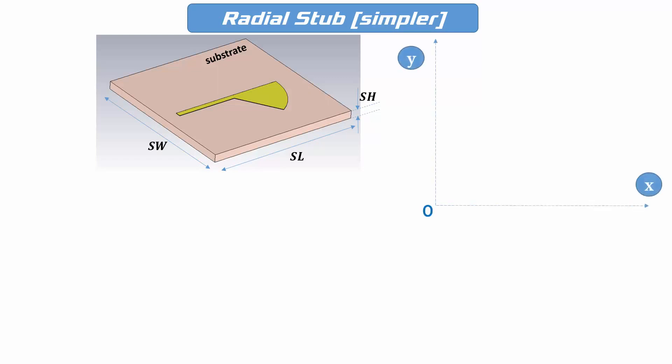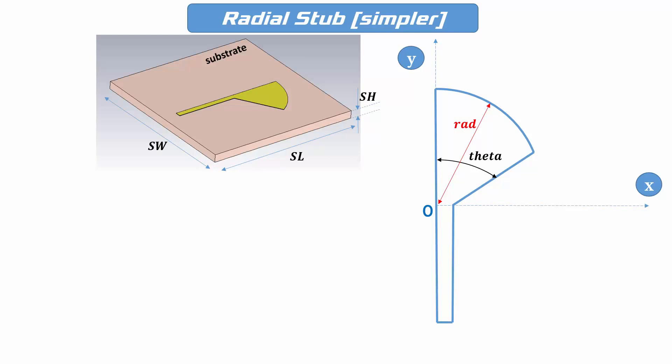Let's isolate the radial stub and place it on a Cartesian coordinate system as shown in the figure. The center is O, and you can define the angle subtended by the arc by a variable theta. The radius can be defined by another variable, rad. The width and the length of the microstrip line are defined by W and L.